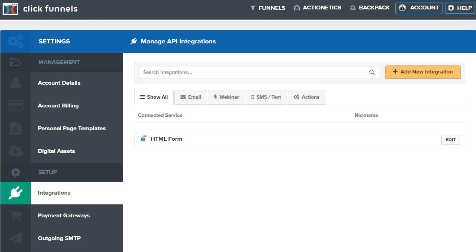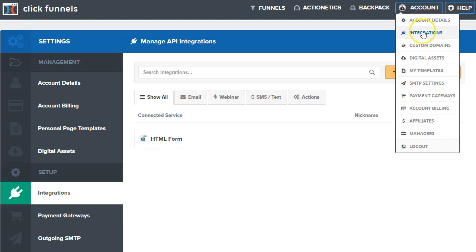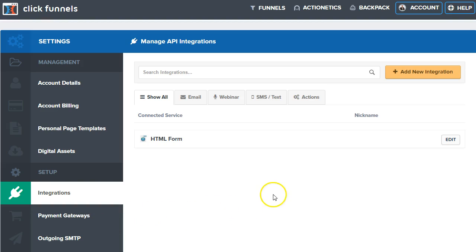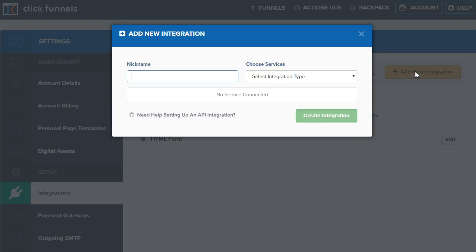The way you get this done is simply by going to Accounts and Integrations. Integrations is highlighted right here. There are many other options on the left-hand side, including SMTP email options, payment gateways, personal domain setups, et cetera. But today I'm just going to cover how to set up integration options.